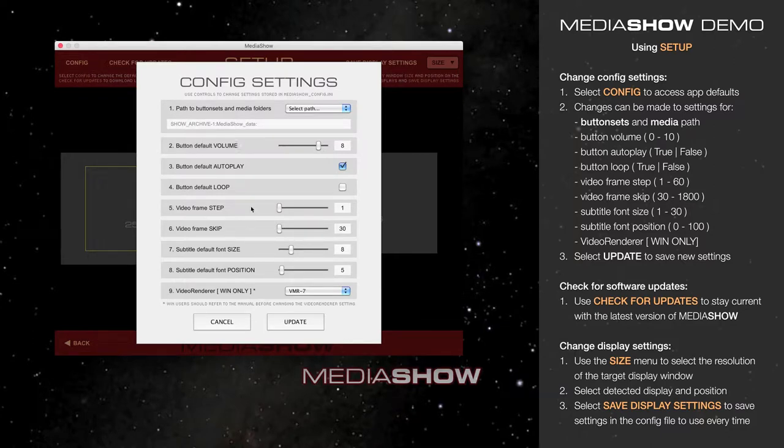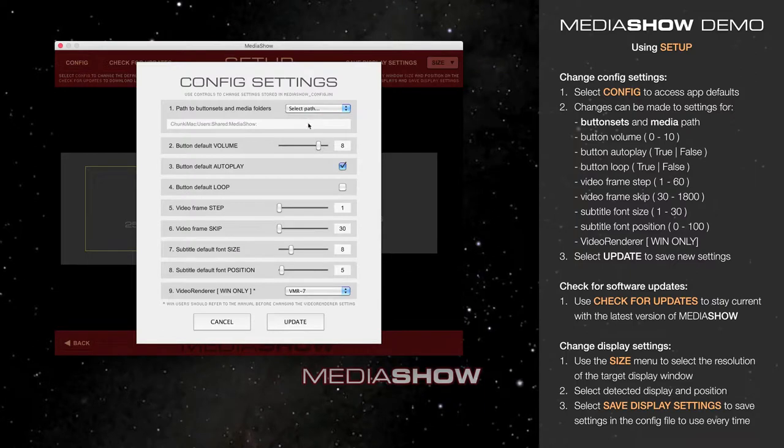Be sure to hit Update if you do this, so MediaShow will reload with a new path. I'm going to change it back to Default, and you'll see it's returned to the original installed default directory.